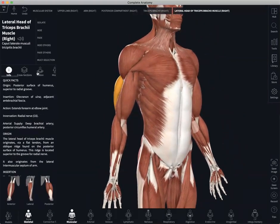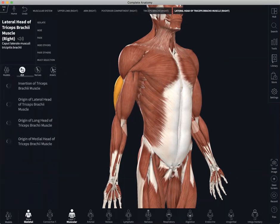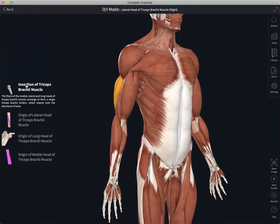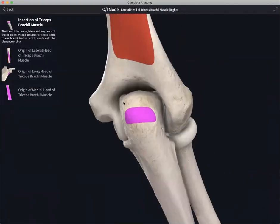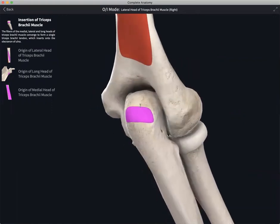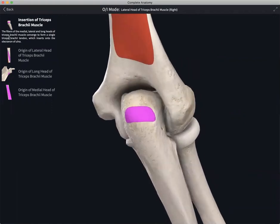The other system-specific feature we have is our origin and insertion tool. Here you can choose between the various insertion and origin attachment sides for the muscle that you have selected. Selecting one brings you to a close-up view of the attachment side along with some unique content.